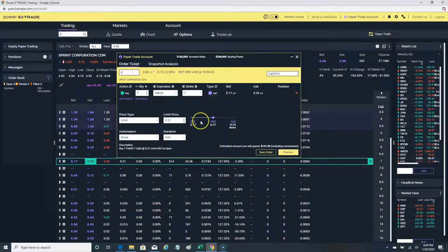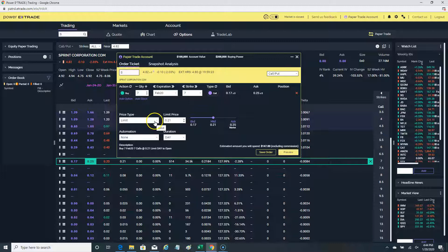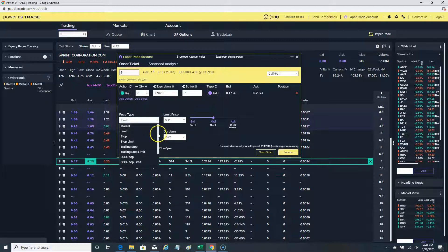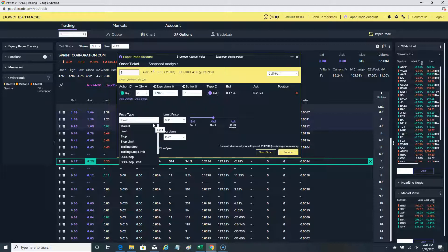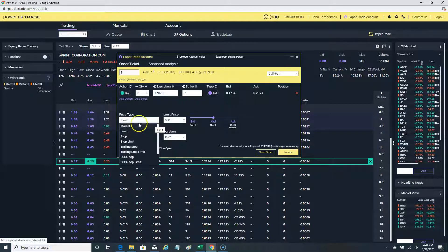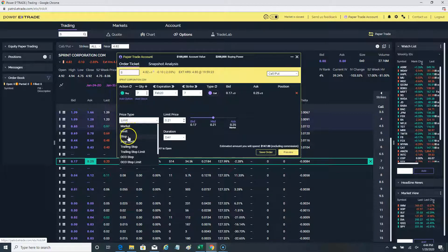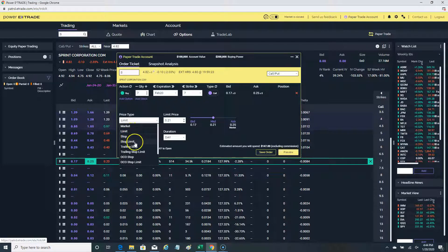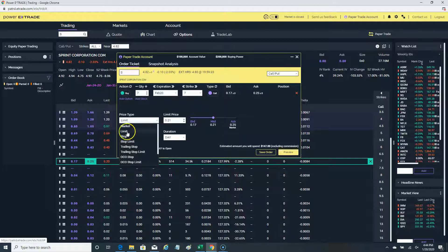I'm trading options, but it would work similarly for stocks, so it doesn't really matter. These are the types of price orders that exist. As we illustrated on the blog at www.successfultradings.com, in the article we explained about the market order, limit order, stop order, stop limit order, and trading stop as well.